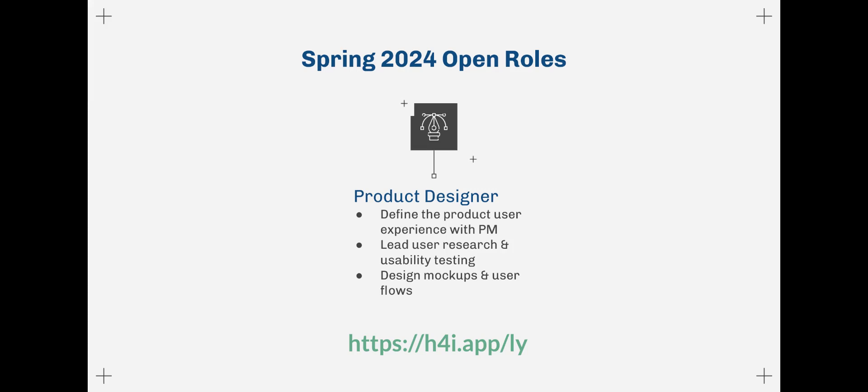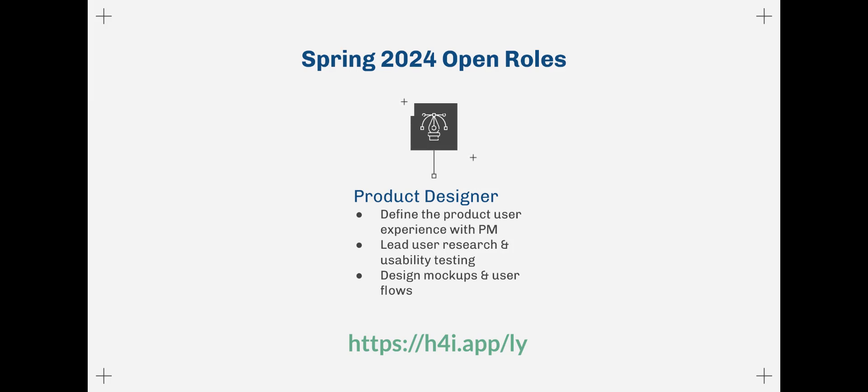We also assist in user research, where we gather, synthesize, and present our findings to the team. We iterate designs based on user testing, feedback from other project members, the organization as a whole, and through calls with our nonprofit clients. We then hand off our designs to developers for implementation.